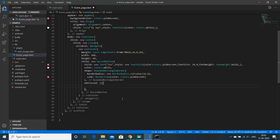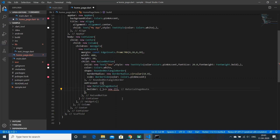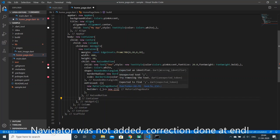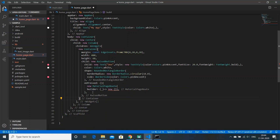For our button we're going to add a Navigator which will navigate to a new page. The code for that is a new MaterialPageRoute, and the builder will call a new page. First we have to create a page for that.